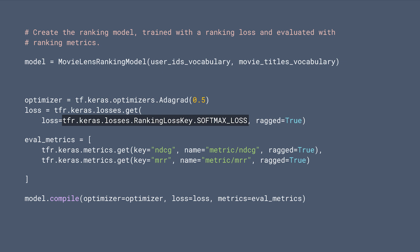For metrics, we're using NDCG and MRR, which are commonly used metrics. There are, of course, many more losses and metrics available in TF Ranking. Please check out our documentation to learn more.